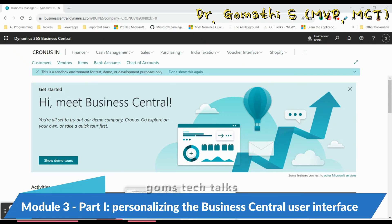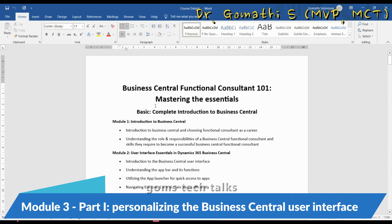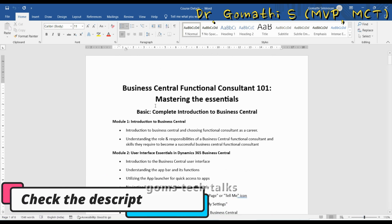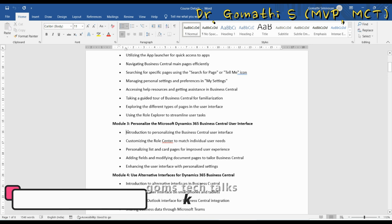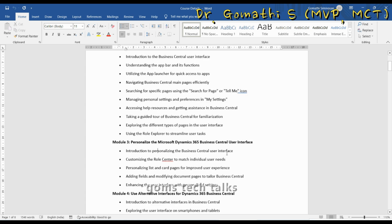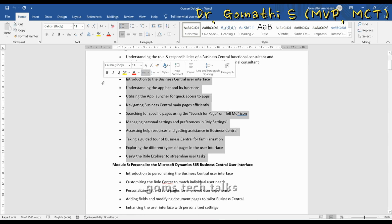Welcome back to Gom's Tech Talks channel. We are in Business Central Functional Consultant 101: Mastering the Essentials Basics. We are in Module 3 and will be covering two topics: introduction to personalizing the Business Central user interface, and customizing the Role Center to match individual user needs. If you missed the previous videos, please go watch them in the playlist — you can find the playlist link in the description.